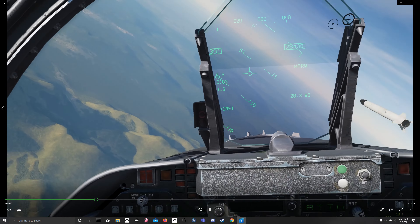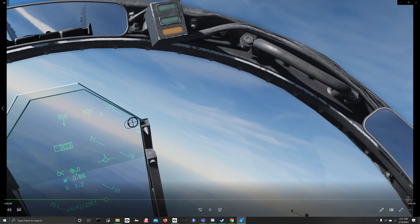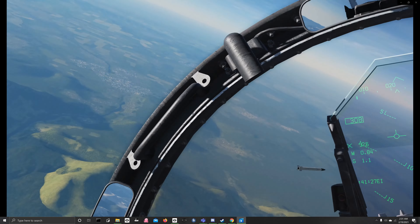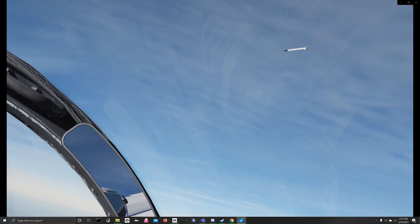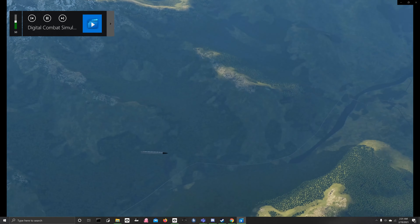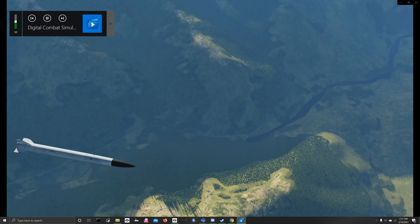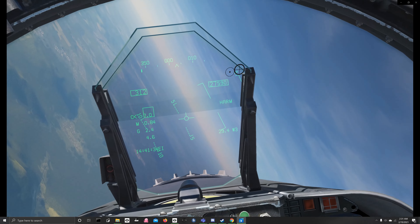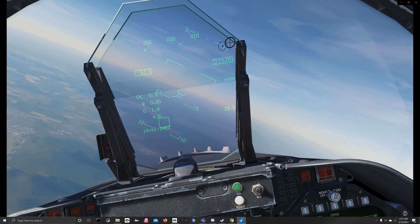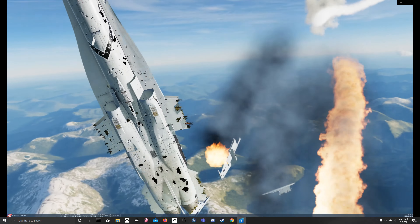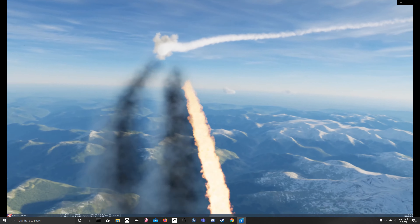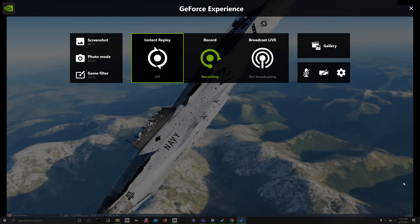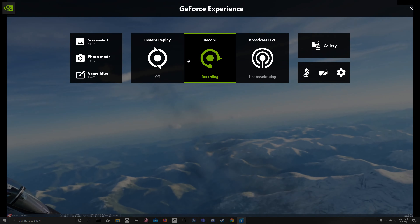The missile knows where it is at all times. It knows this because it knows where it isn't. By subtracting where it is from where it isn't, or where it isn't from where it is, it obtains a difference or deviation. The guidance subsystem uses deviations to generate corrective commands to drive the missile from a...